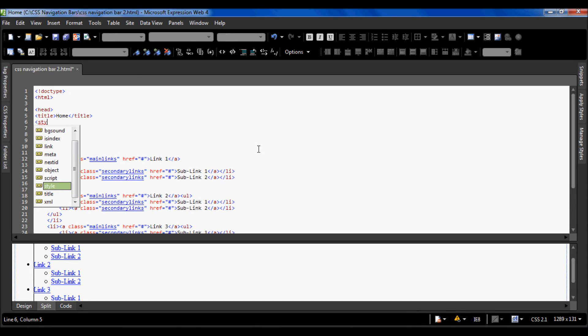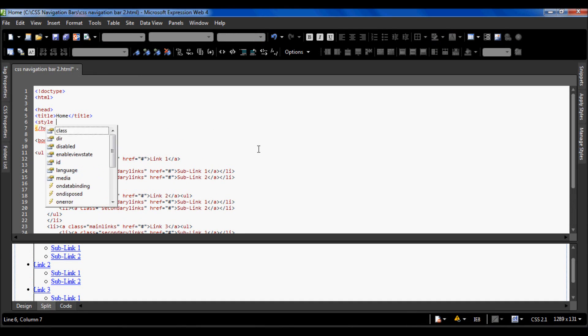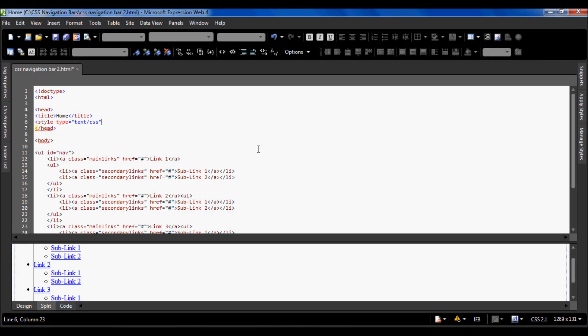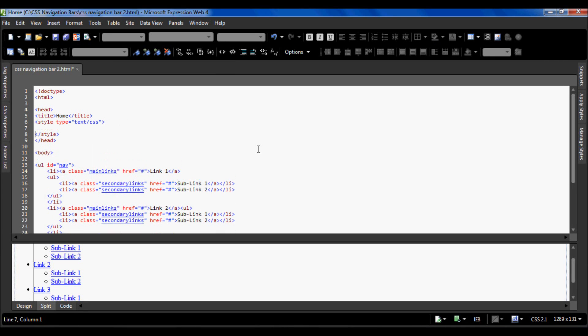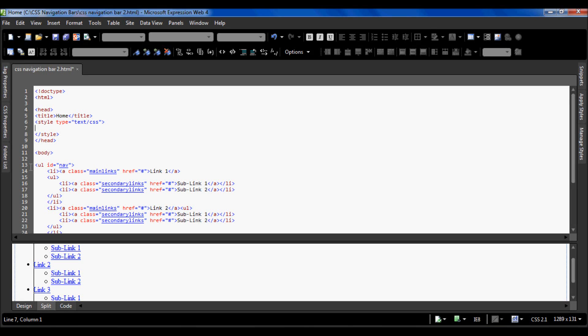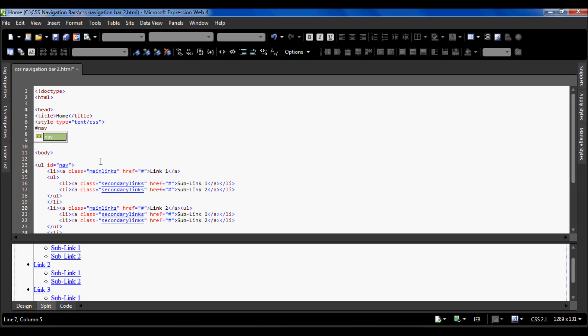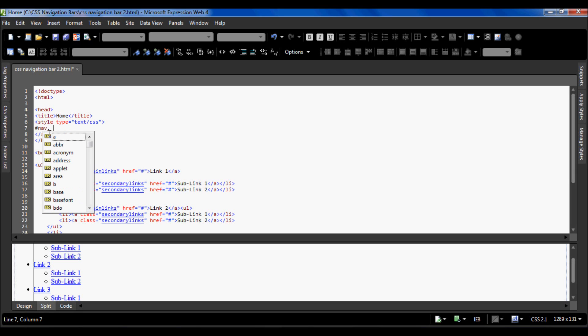I'm going to have a new line in the head tag, type in style type equals text slash CSS, close that tag, and it puts in the closing style tag for me. Now we're going to target this unordered list, so we're going to do a hashtag nav because to get the element by its ID we use hashtag then nav.